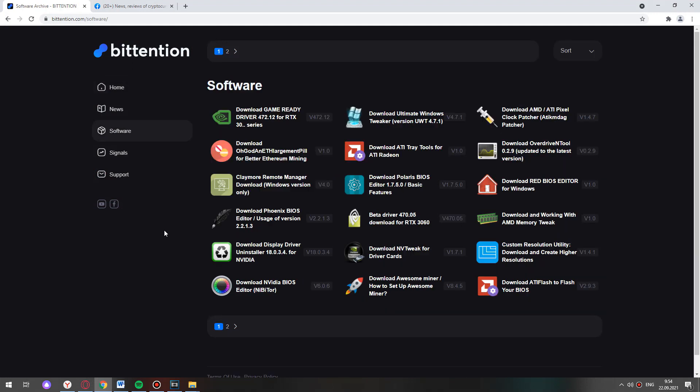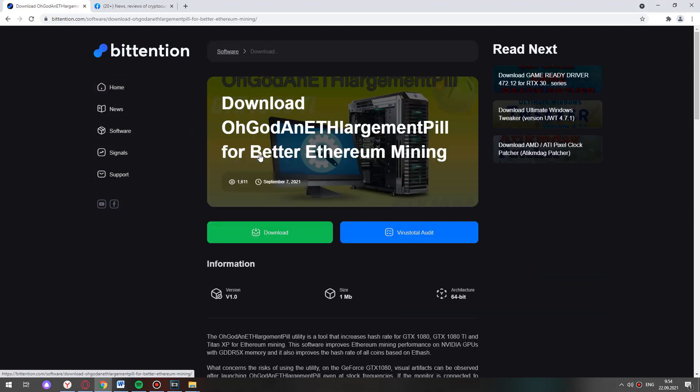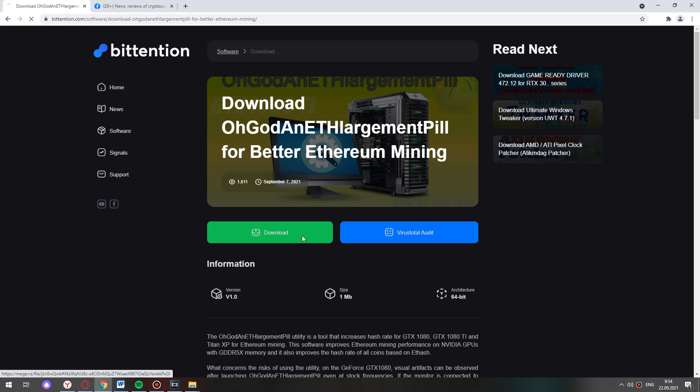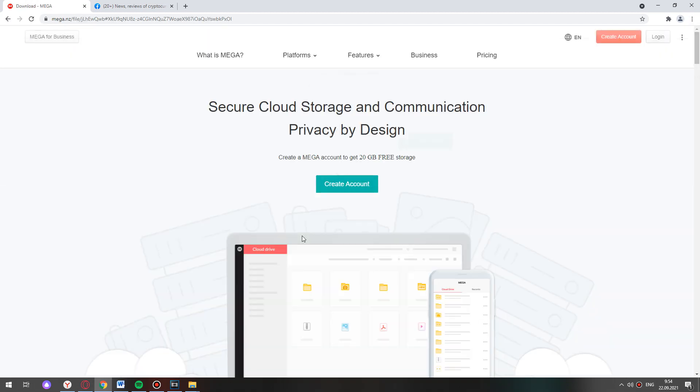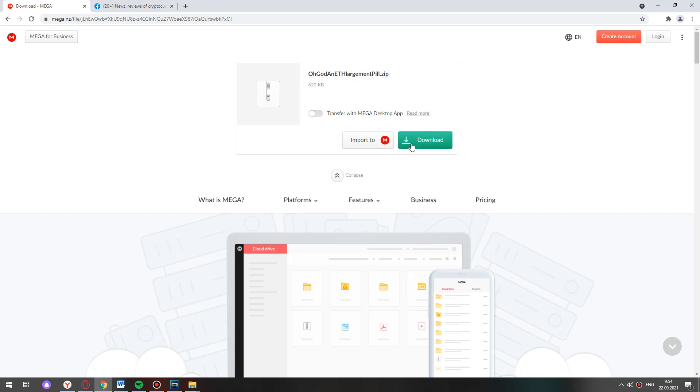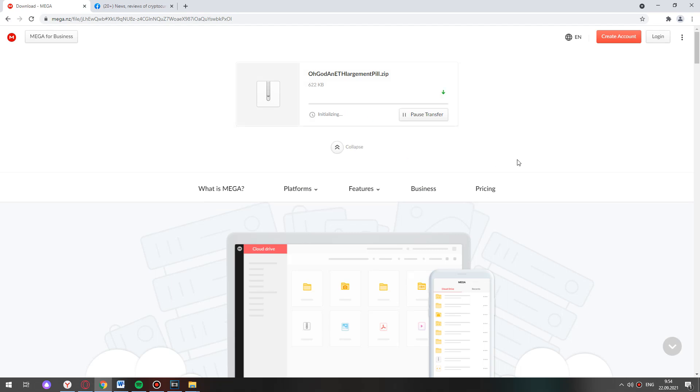In the list choose to download GDDR5x pill. Here press download. Once again download.